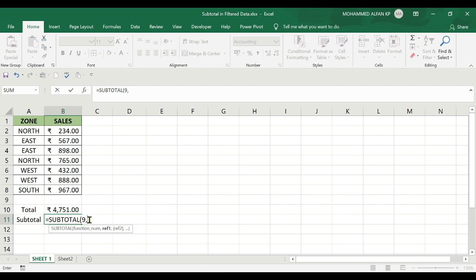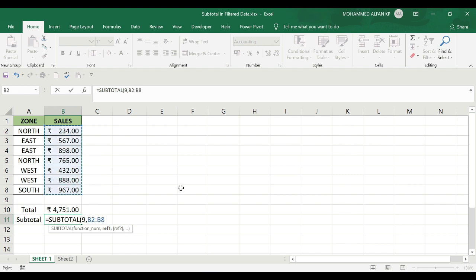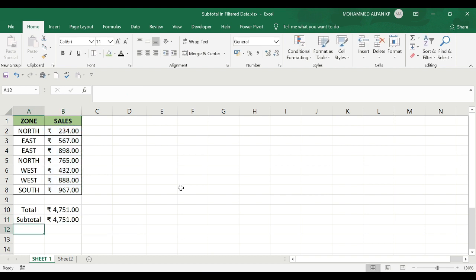Now I need to specify the reference column. I'll select this column with the sales data. If we select the complete data and close the bracket, this gives us the unfiltered total figures.